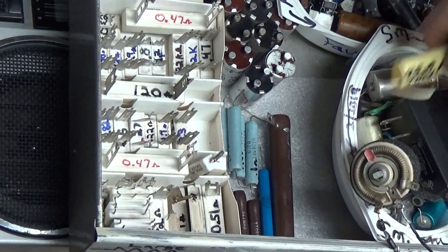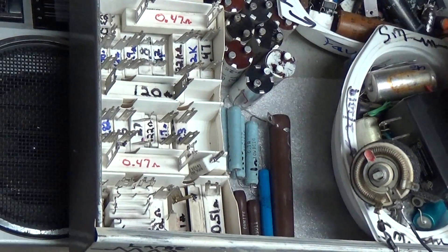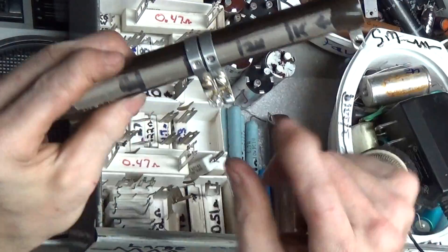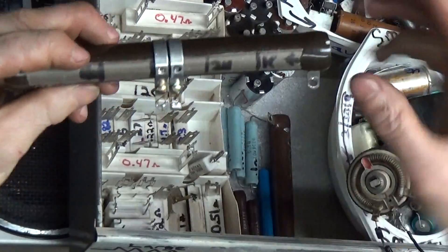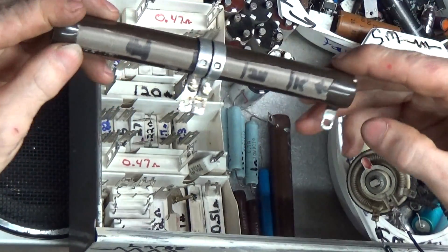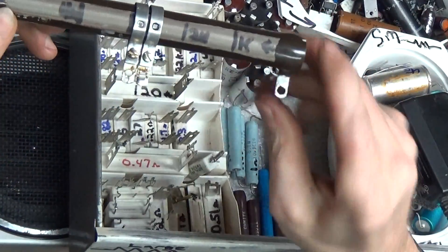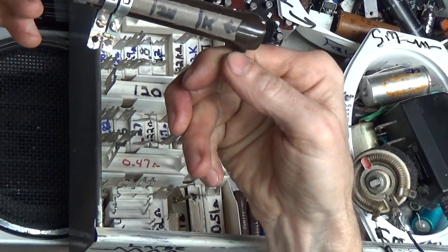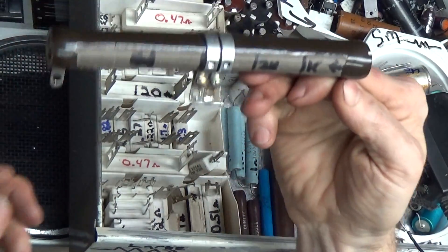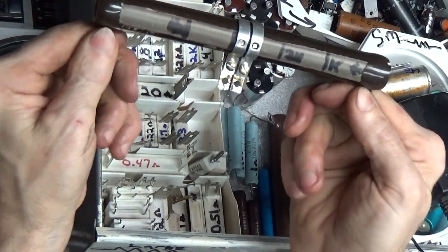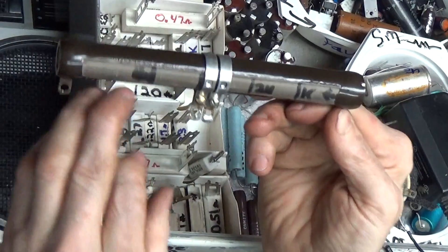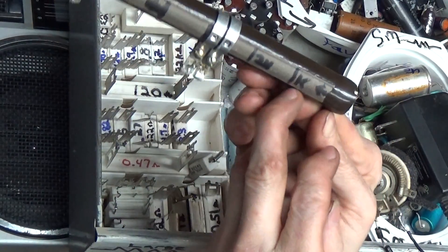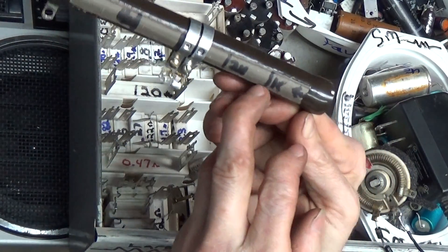So you loosen the screws. This is 5k total, so from this tab here is one connection, and to the end is 5k.